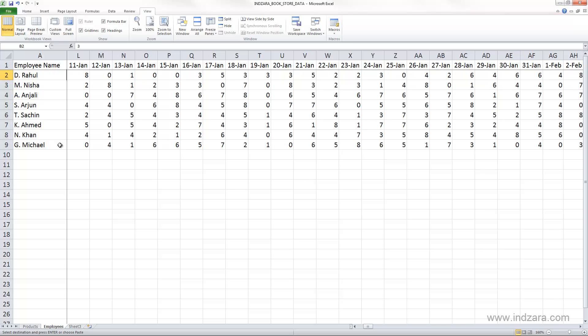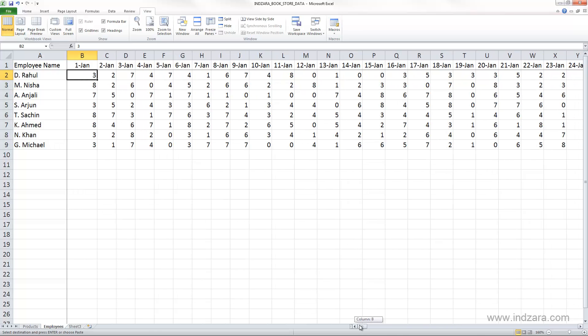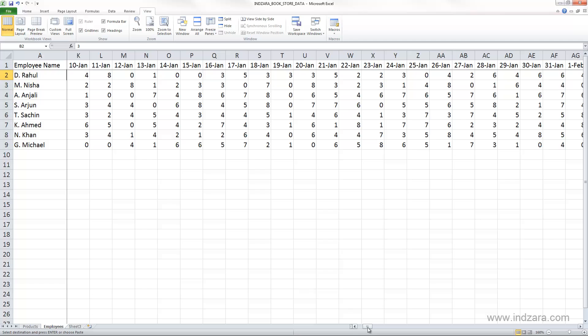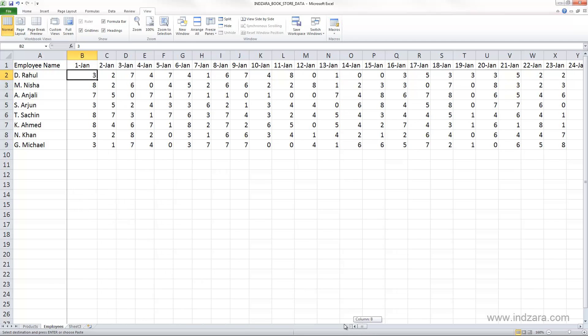Now when I scroll back, I can see the data for first January and second January. So when I am scrolling to the right, even though the data for the first few days are not visible, it's just hidden from the view. It is still in this worksheet, and you can see here that this is column A and then you have column K. The remaining are hidden, and when I scroll back I can see them again.